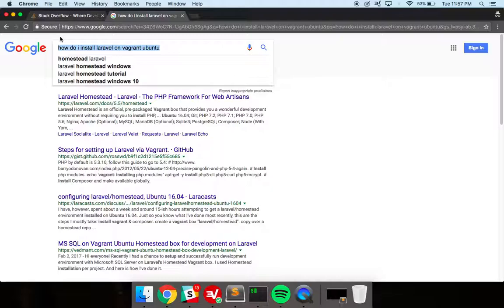Because someone else has probably had this exact same question and they probably wrote on Stack Overflow or some other website that exact question and Google's going to find it for you. It's crazy how few people actually utilize Google like this.